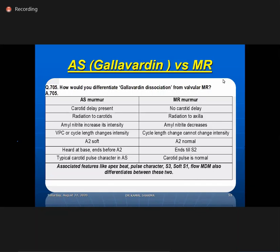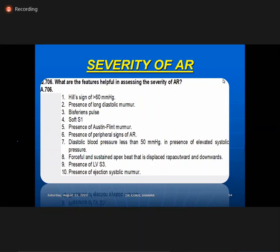Severity of AR — ten important points: Hill's sign more than 60; long diastolic murmur; bisferiens pulse; soft S1; presence of Austin Flint murmur; multiple peripheral signs; diastolic pressure less than 50 despite hypertension; forceful and sustained apex beat displaced downward and outward; presence of LVS3; presence of systolic ejection murmur as a flow murmur — all are features of severity of AR.